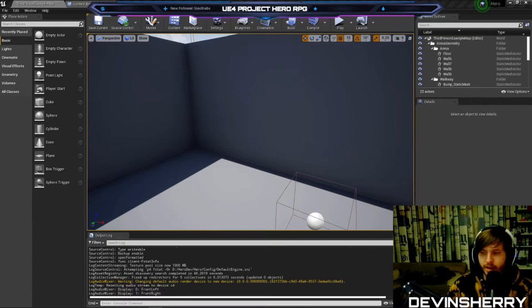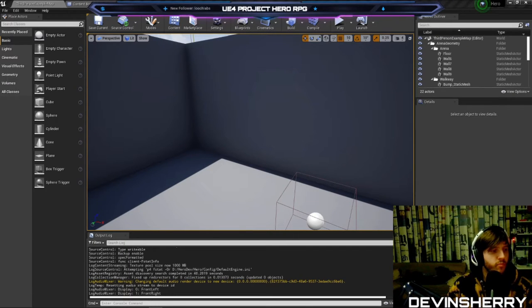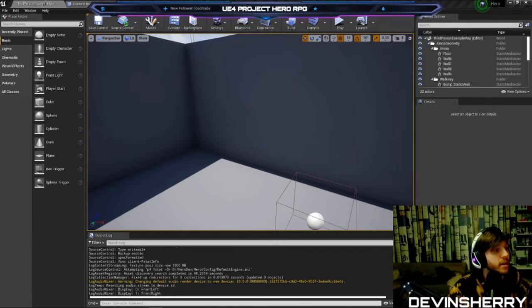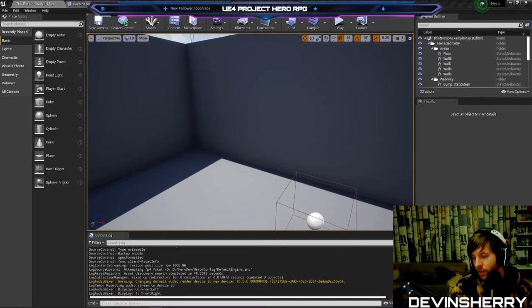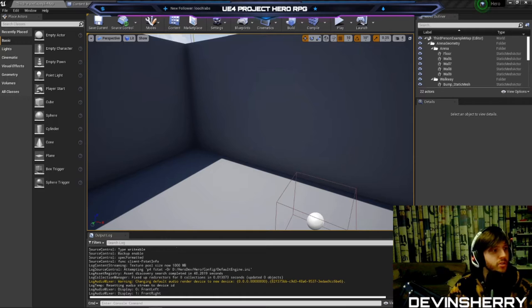Hey guys, welcome back to another live stream. We are developing a game in Unreal Engine 4 using C++, Blueprints, and the gameplay ability system from scratch.